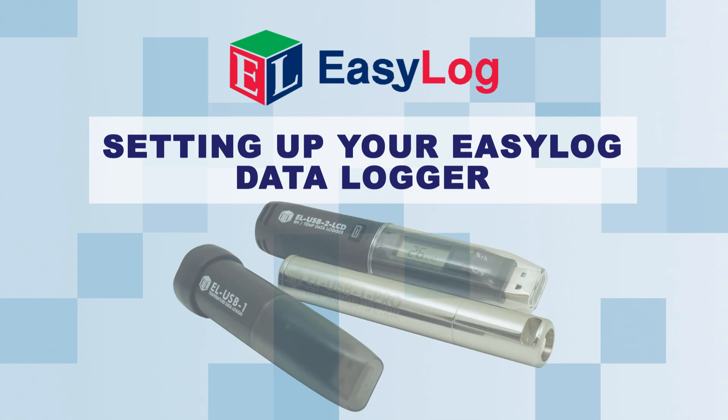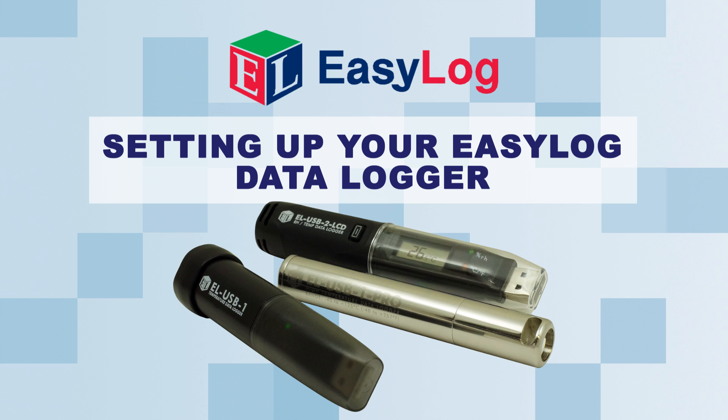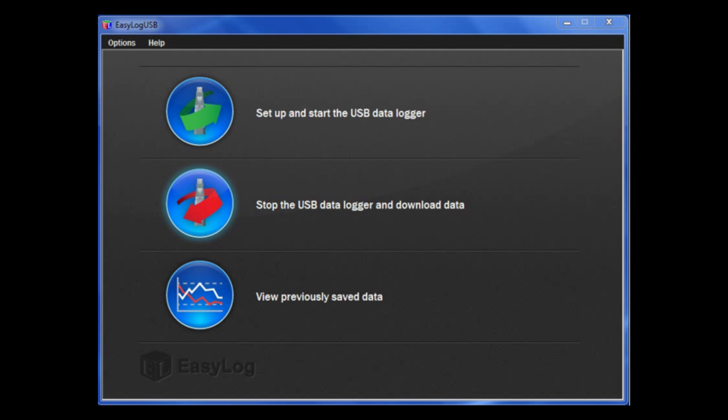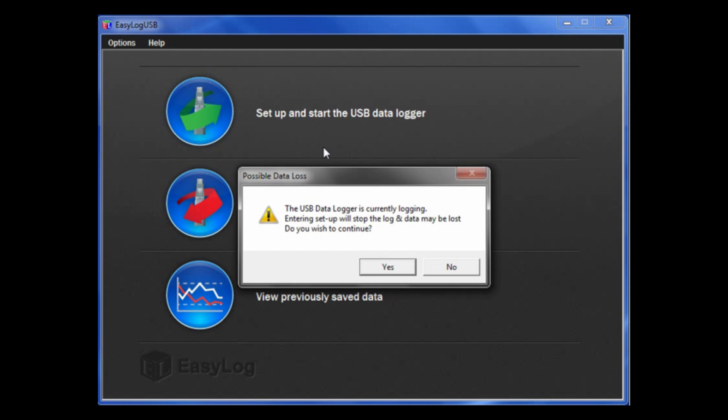In this video, I will show you how to set up your USB data logger. To begin, click Set up and start the USB data logger.